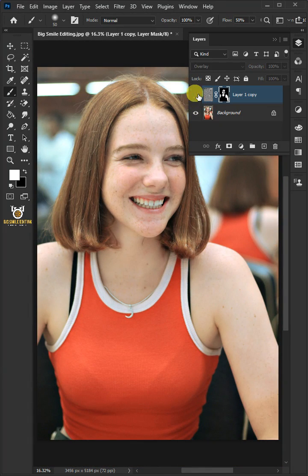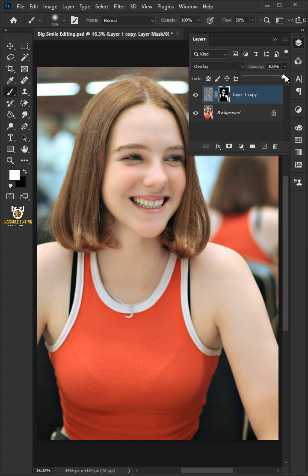Here's the after, and here's the before. If you think it is too much, you can always go ahead and decrease the opacity. I'll choose 75%, and that's it.